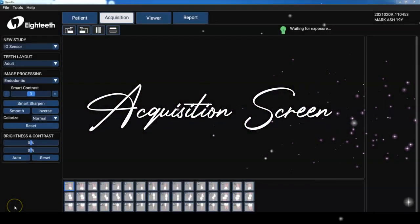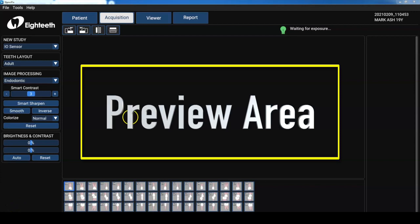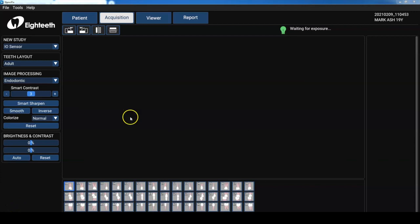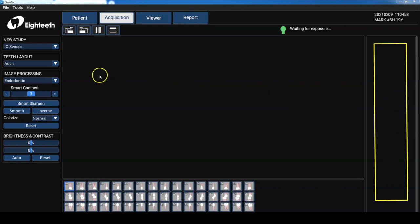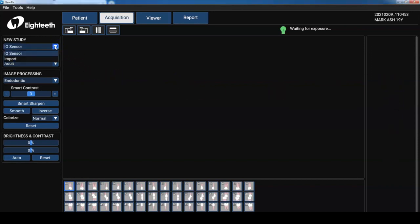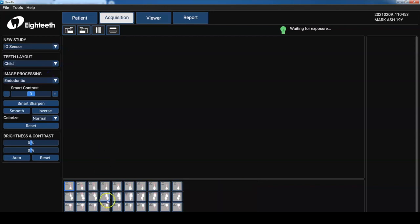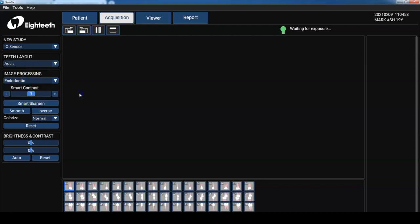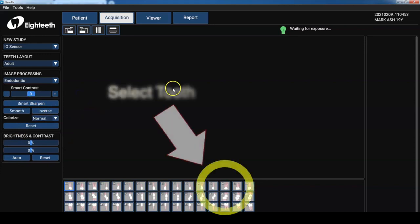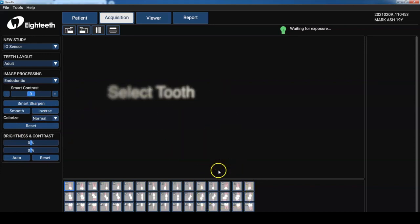Well let's get into the acquisition screen. So right up front there's a large image preview where we see our image as it's captured. And then the panel to the right is used to display thumbnails of recent images. Now we can either use our internal sensor or import previous radiographs. We can set up our teeth to be an adult or child. As you can see here it changes it. And then we can image process using different filters such as endo, perio, restorative. There's a bunch of other buttons. We'll talk about those when we get to the viewer section.